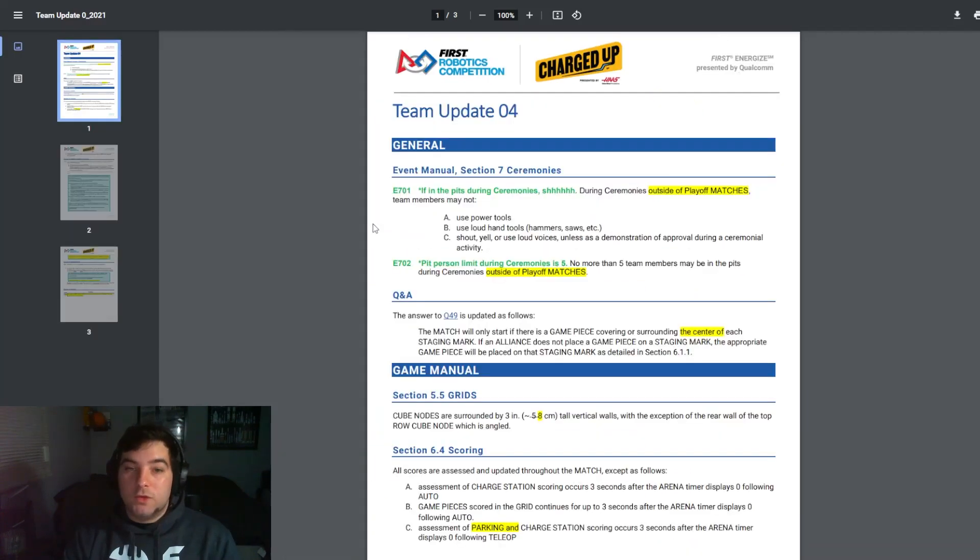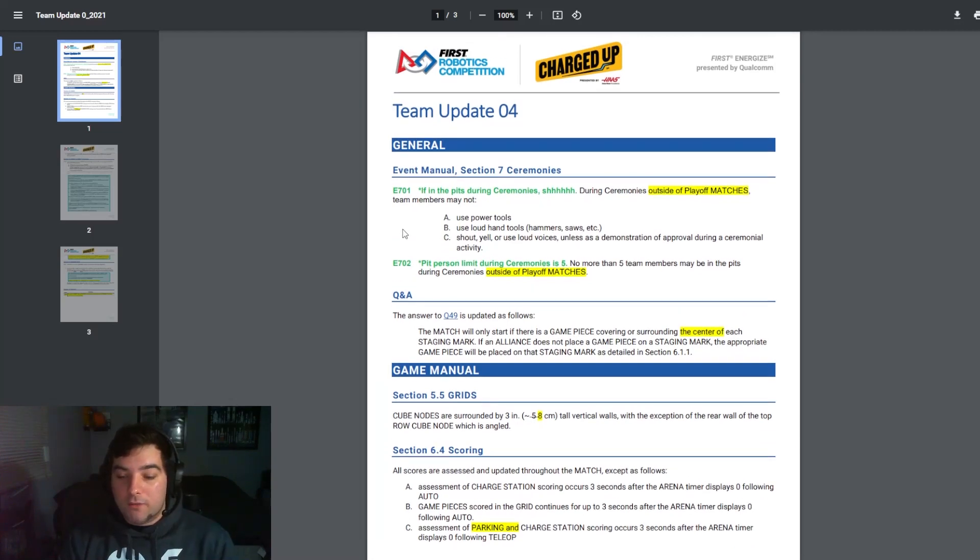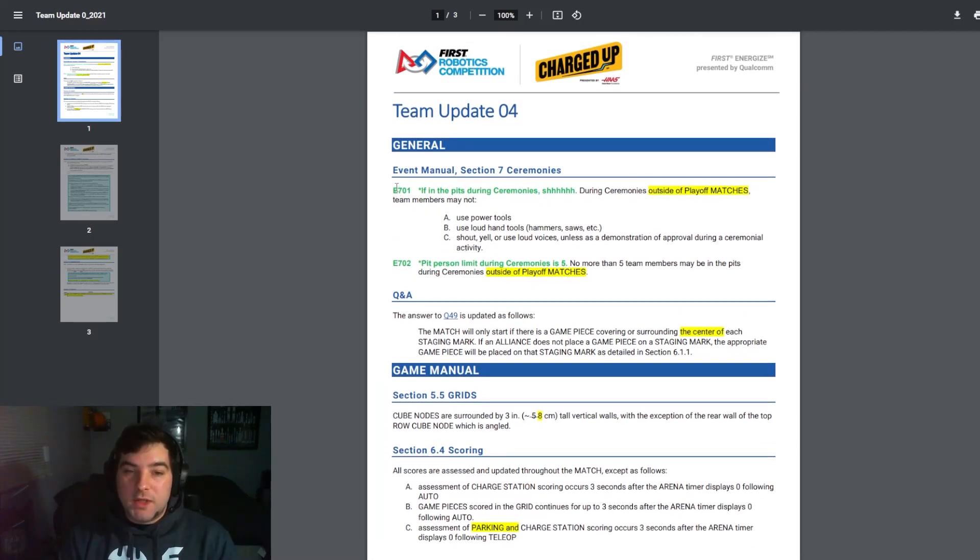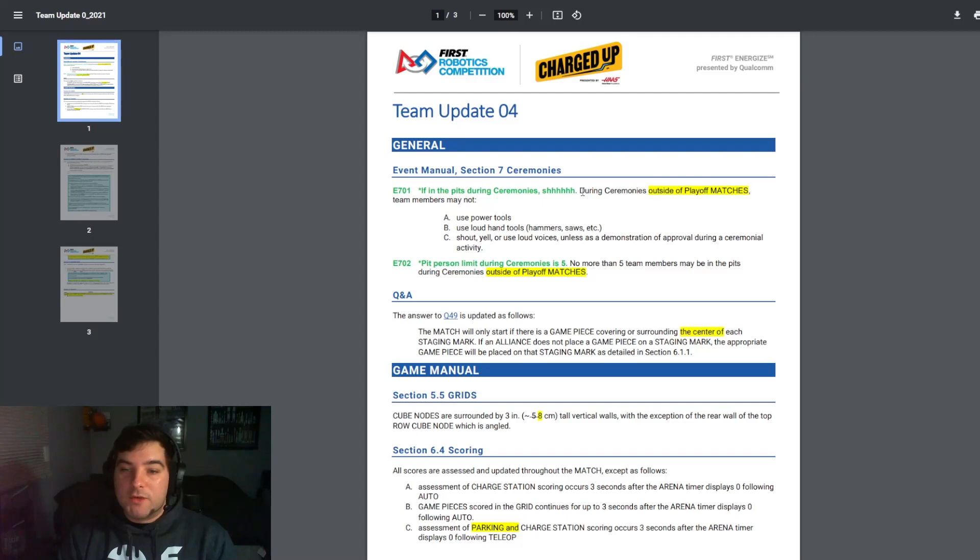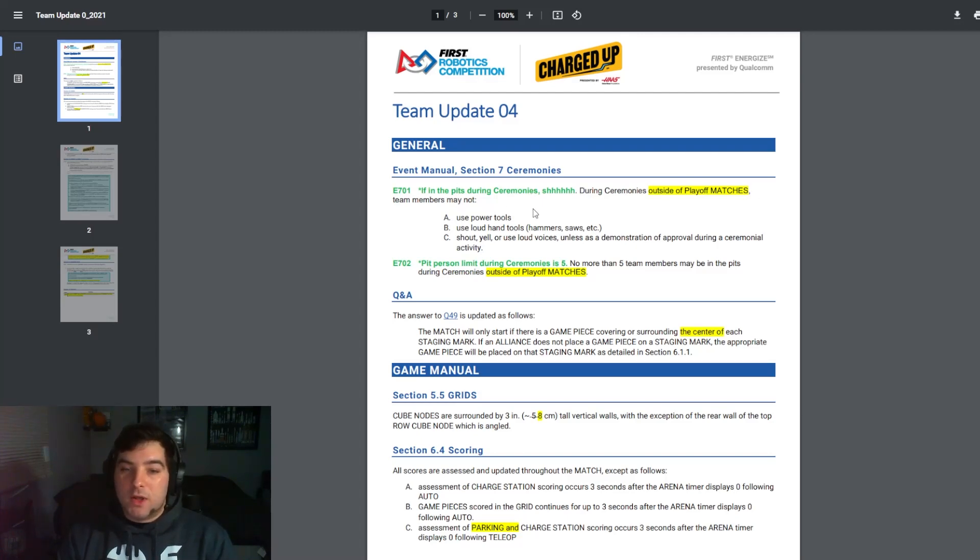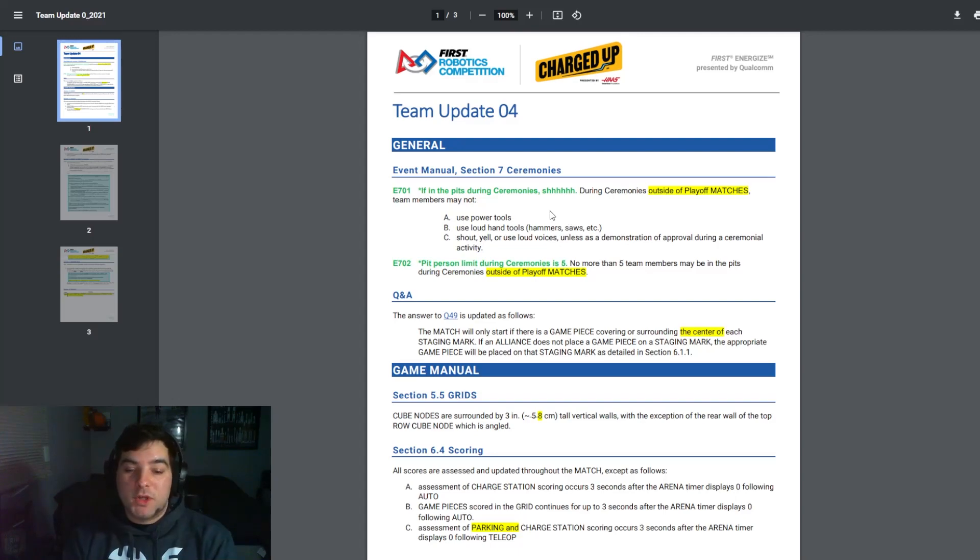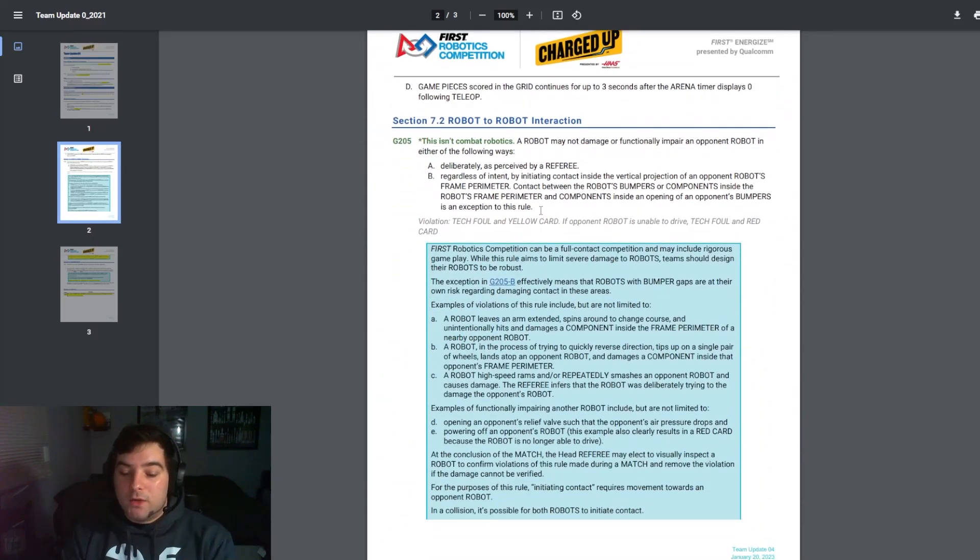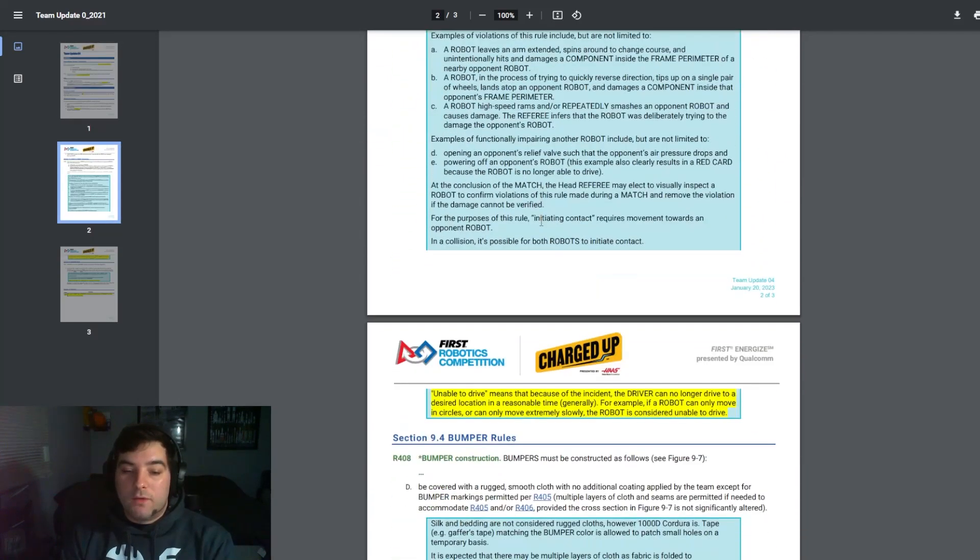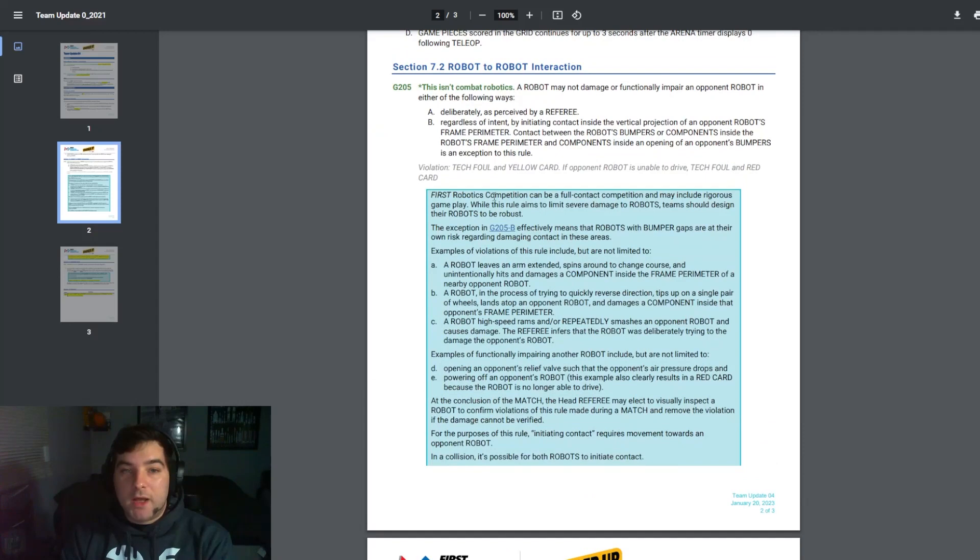Moving to team update 4, there are a few things I want to highlight here. There are updates to E701 and 702 to add the notation of outside of playoff matches. So important to note that during ceremonies that are outside of the playoff matches team members may not use power tools, use loud hand tools, and shout, yell or use loud voices. This is obviously just respect to the ceremony going on at the beginning of competition each day.